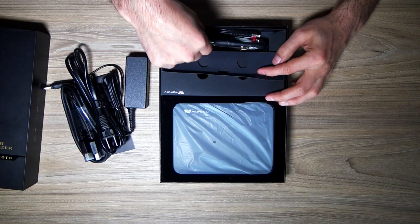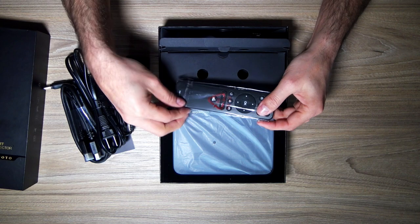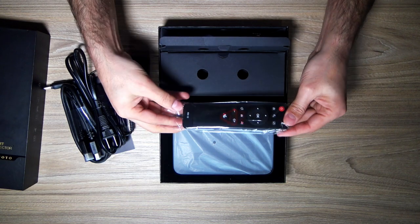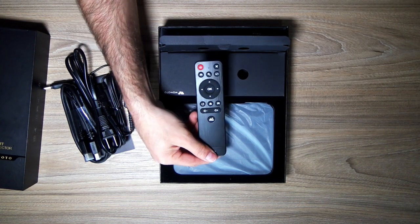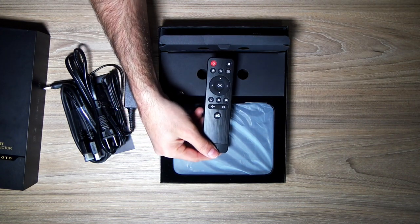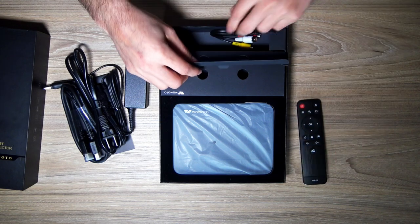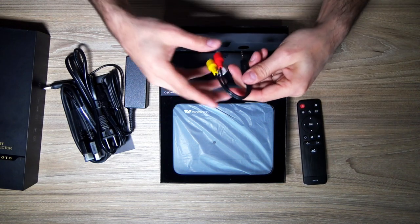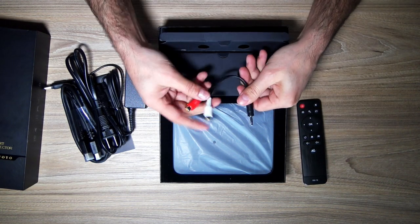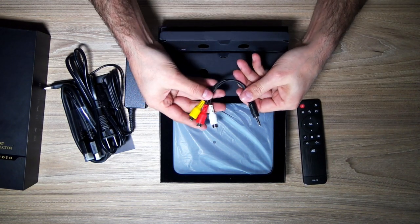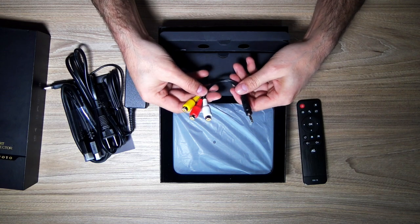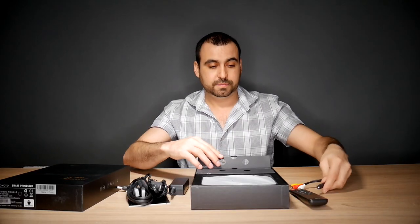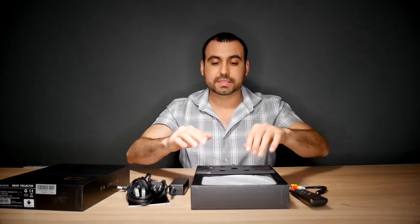Then we got this other side right here. We have a remote control. And we got a 3.5 jack to RCA cable adapter. That's the accessories that come with this.